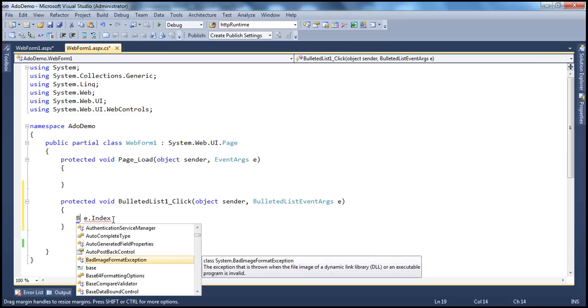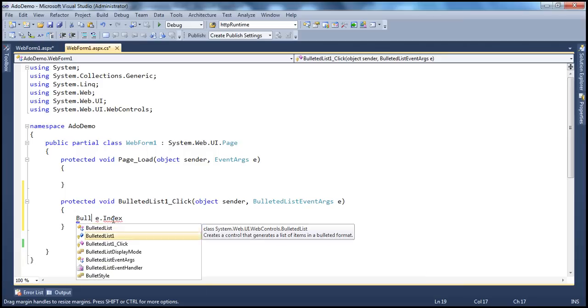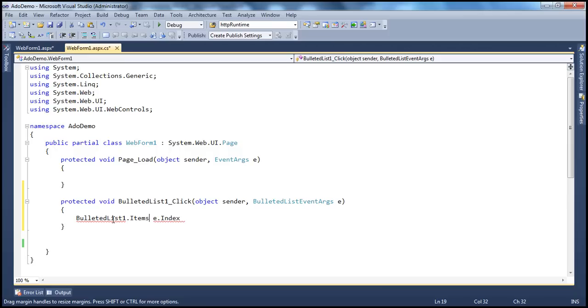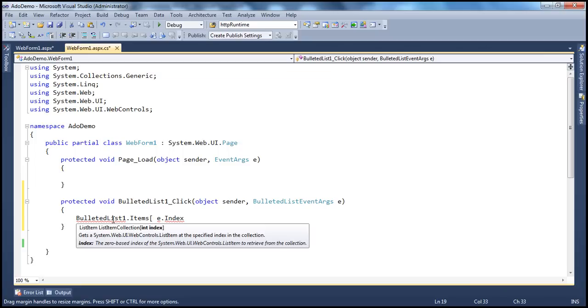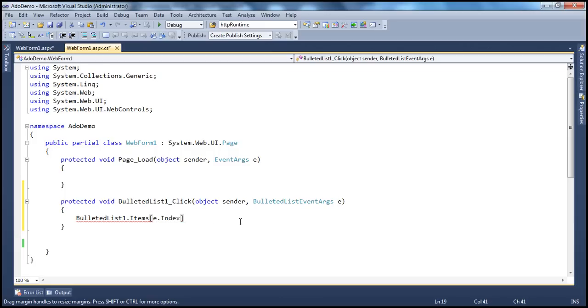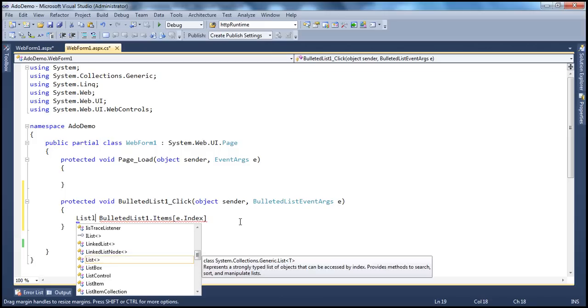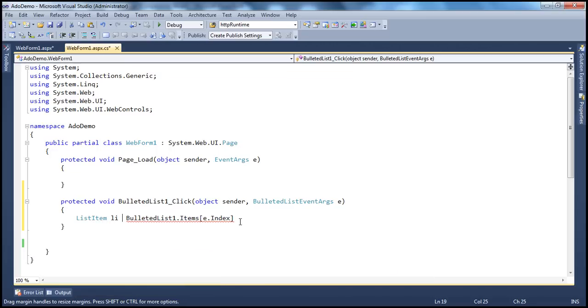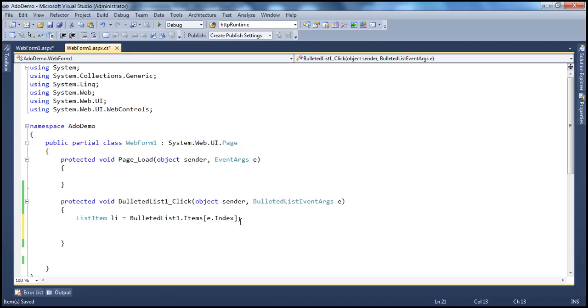And now, how do I retrieve the text and the value of that list item? It's very simple. So this is a bulleted list. BulletedList1.items collection. So the items collection is going to return us the list of list items within that bulleted list. But we don't want all the list items. We want the list item upon which the user has clicked. So I'm going to use the index of that list item. And how do I get the index? Using E.index property. That's going to give us the list item upon which the user has clicked. So list item li. Once we have the list item, all we have to do is retrieve the text and the value of that and print that onto the screen.